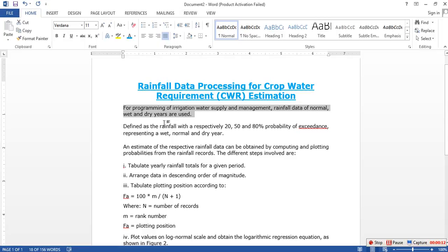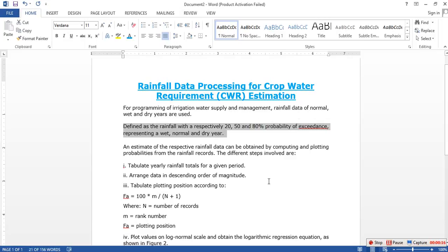That I will faithfully execute the office of President of the United States and will, to the best of my ability.